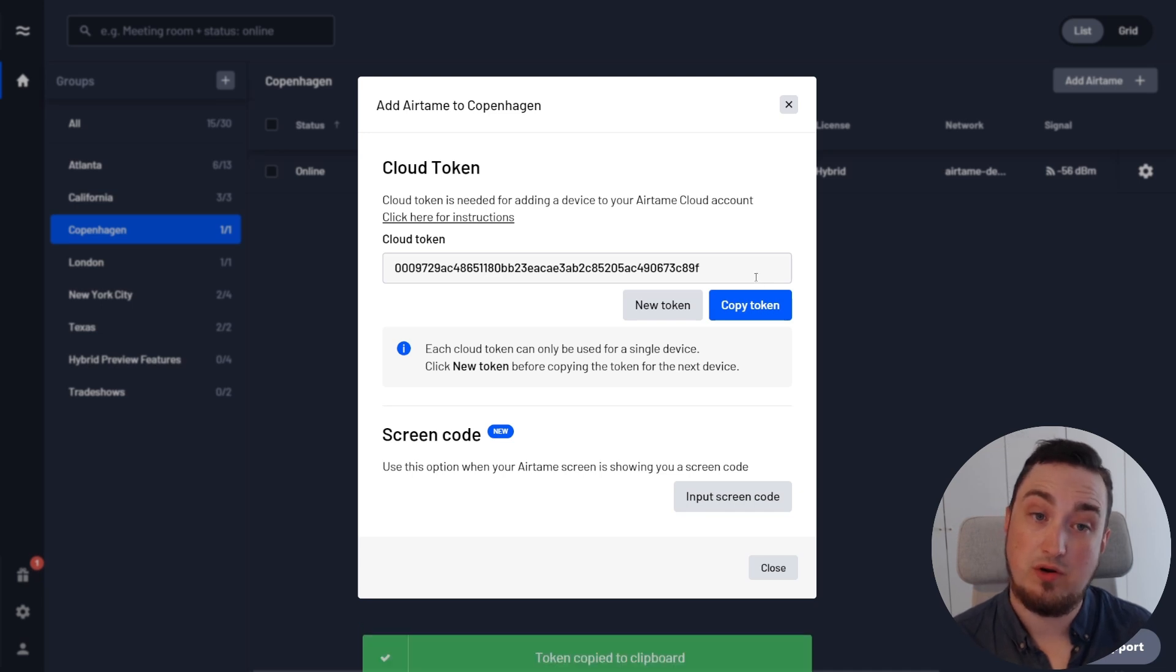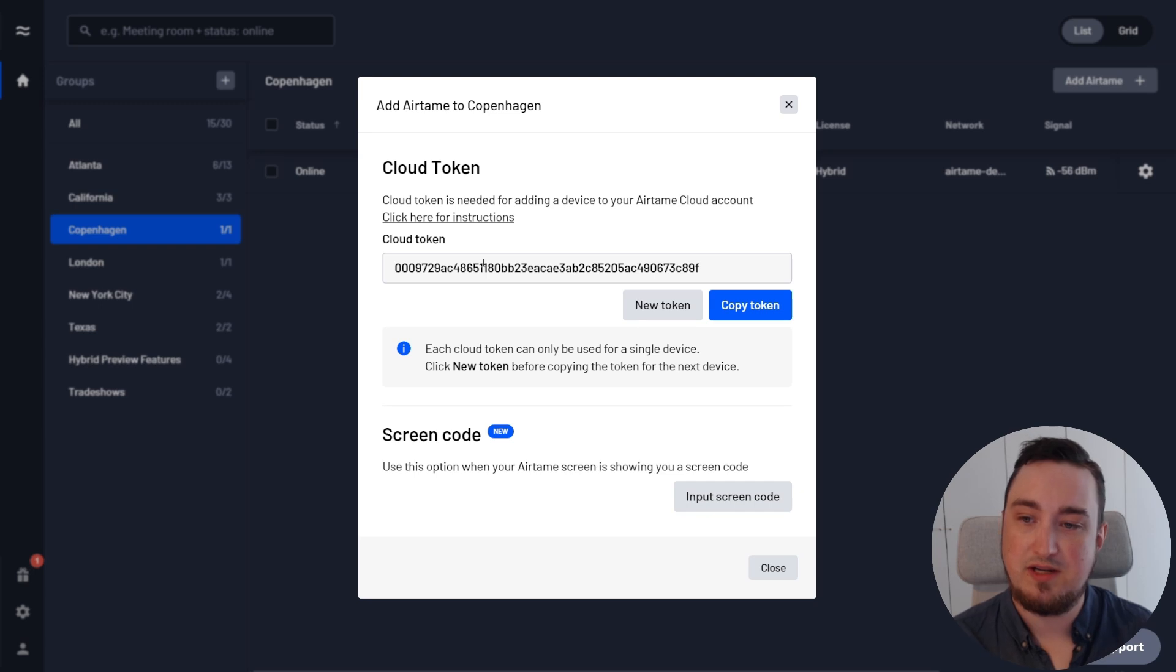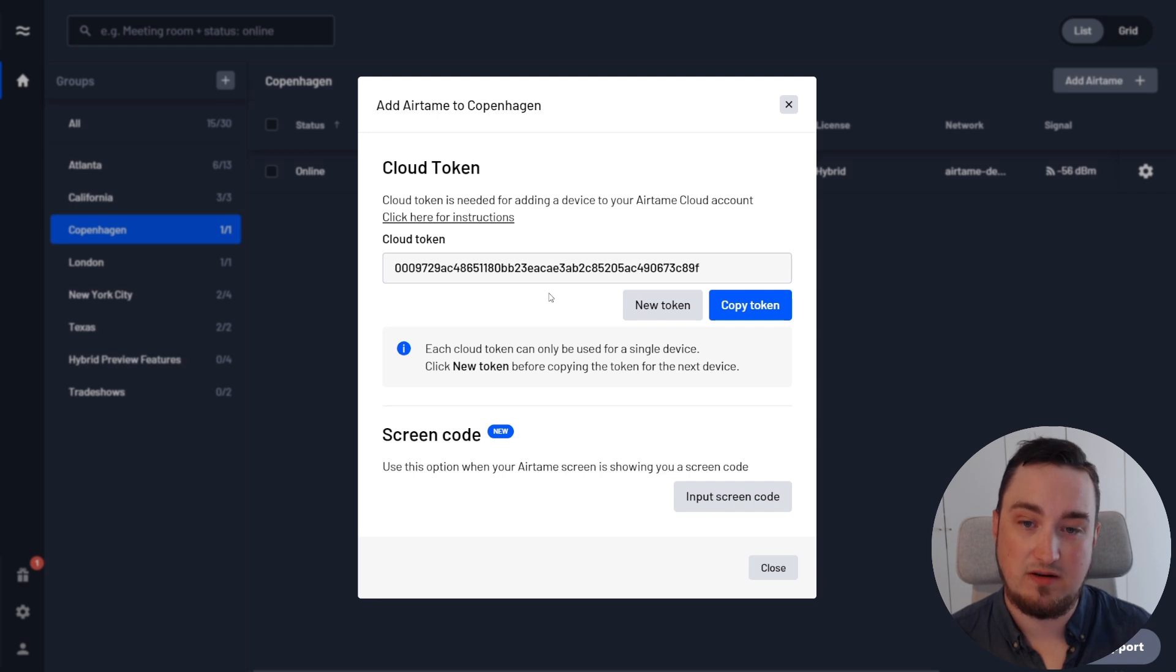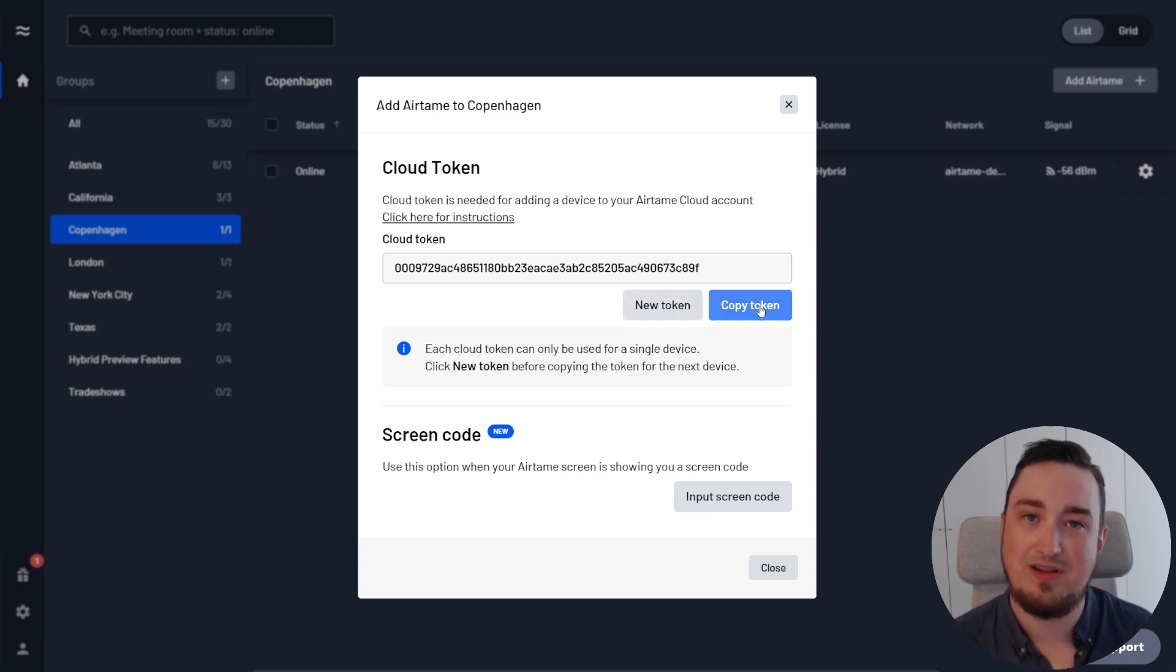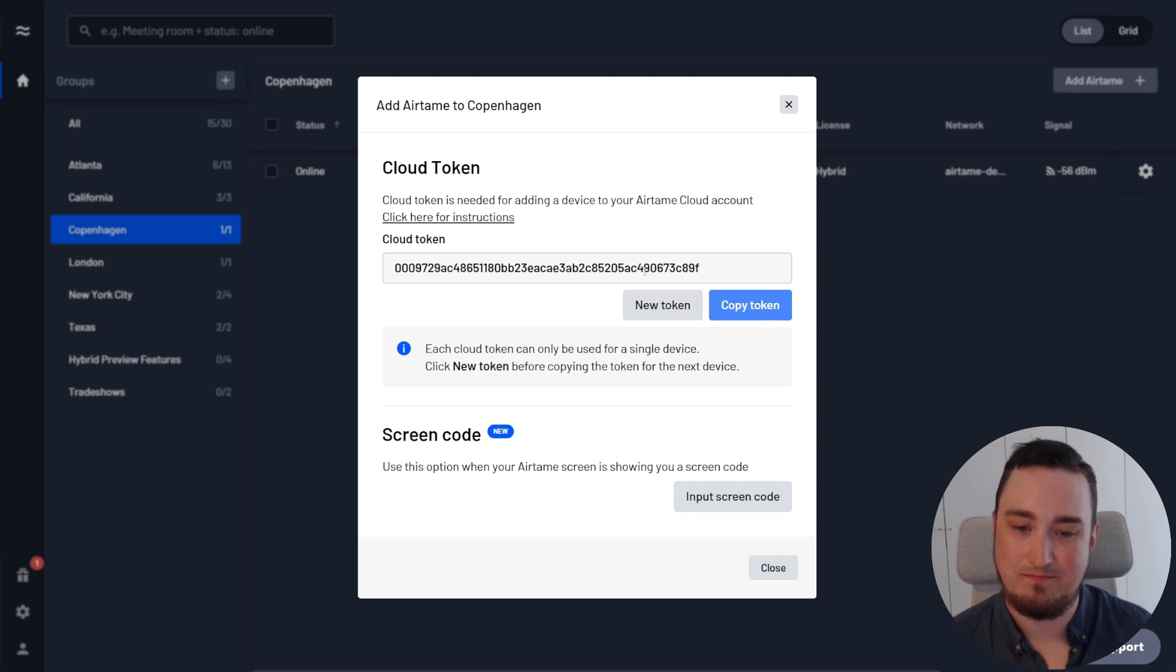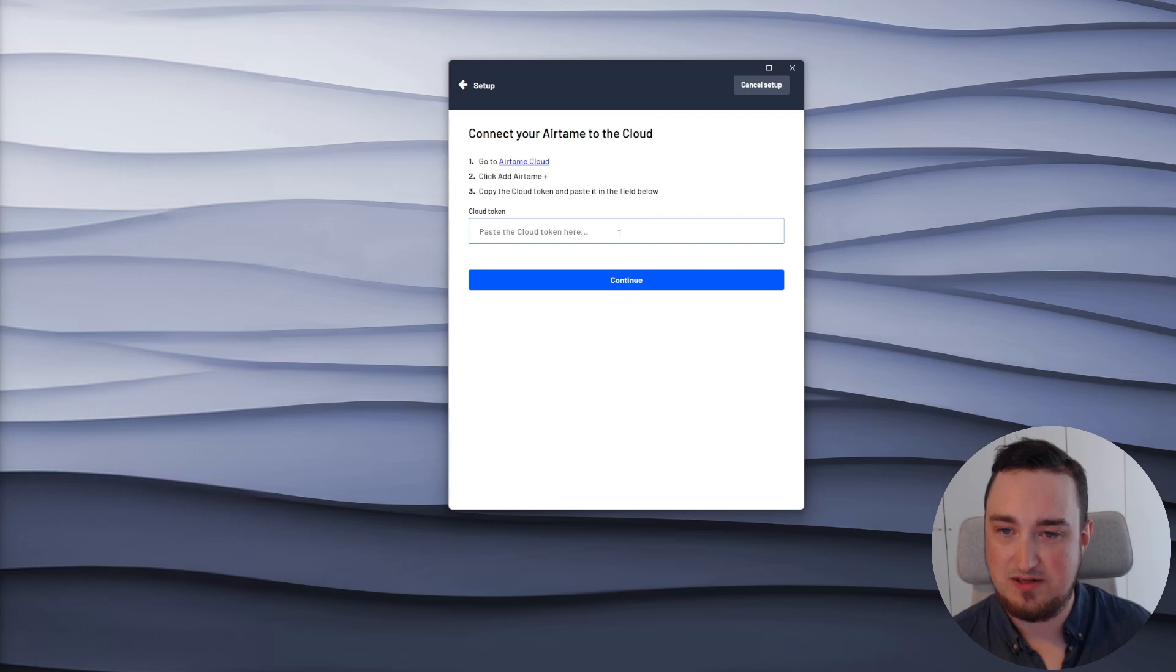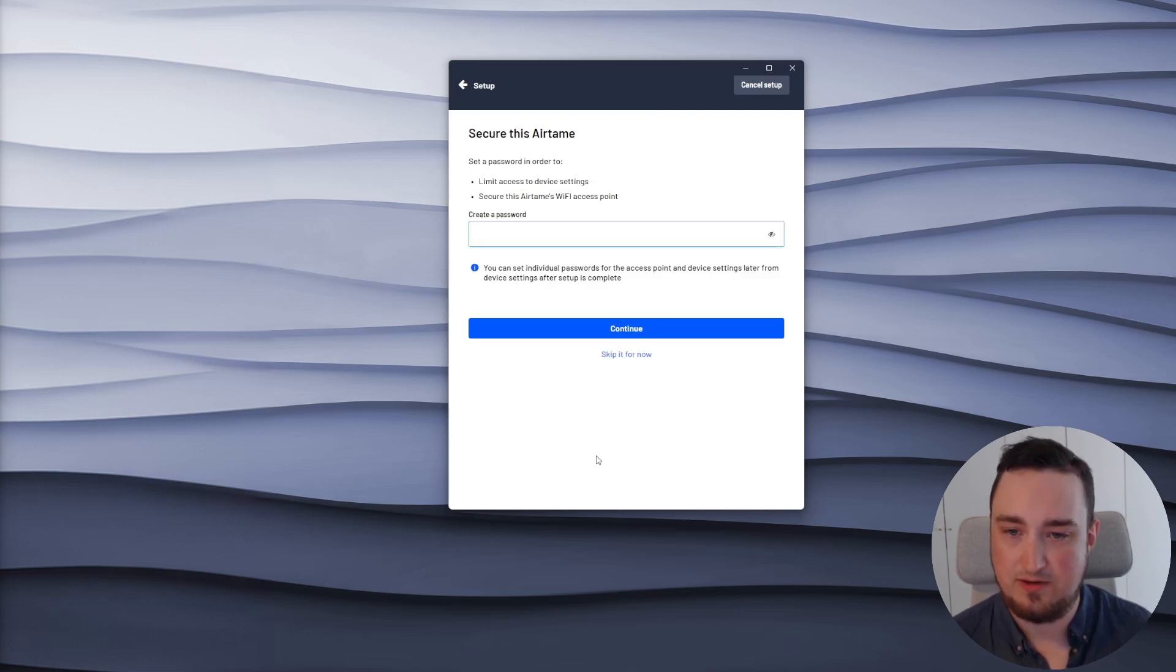One important note if you're setting up multiple Airtame devices in a row is that each cloud token has to be unique for each device. So if you're immediately setting up a second device, make sure to hit the new token button before you copy the next token for the next device. I'll close this one and head back to my application and paste in the token I just copied. Then I'll hit continue.